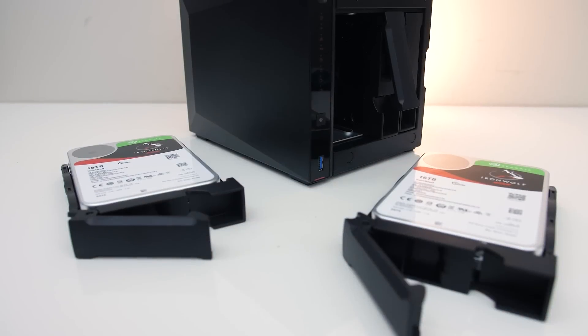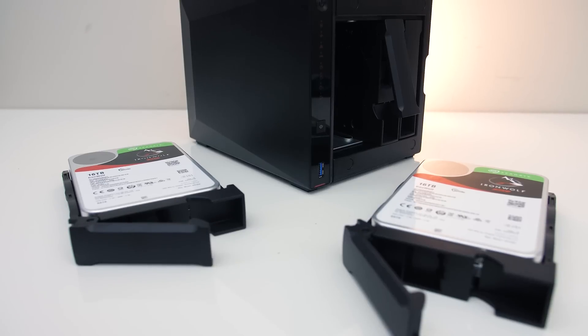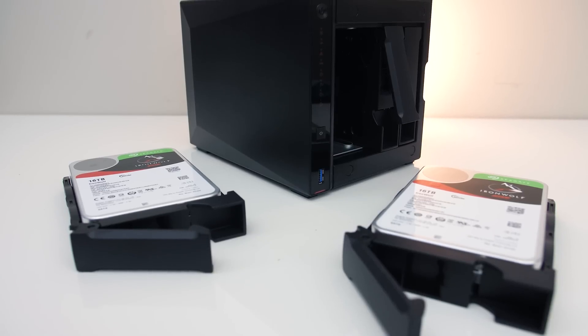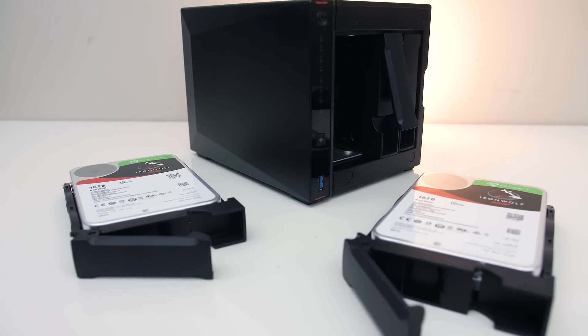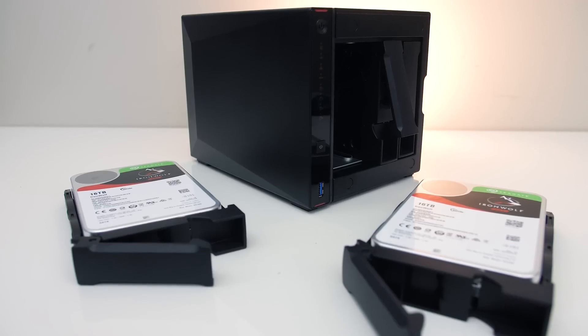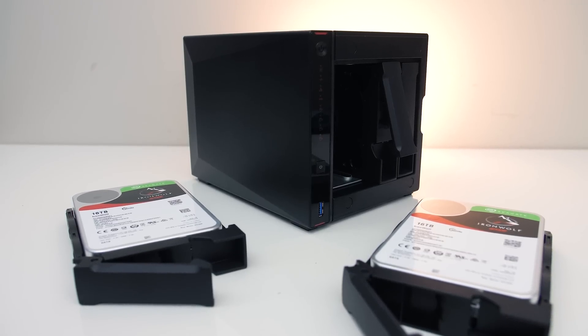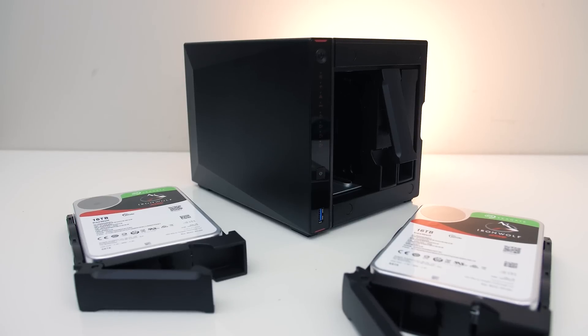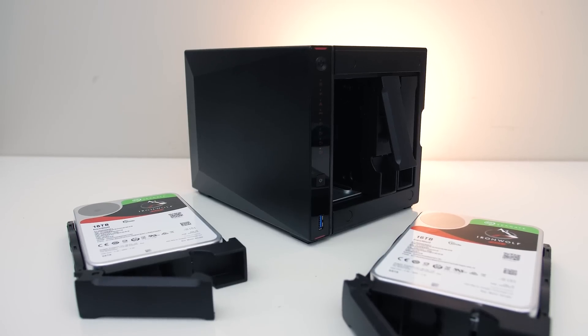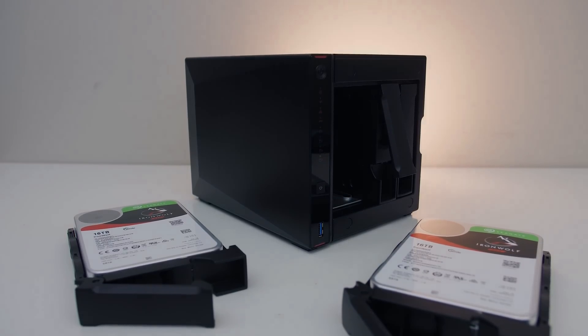Another quick example would be if you're a game streamer and also save copies of your stream to disk, you could have these saved to the larger NAS storage and not have to worry about your machine running out.